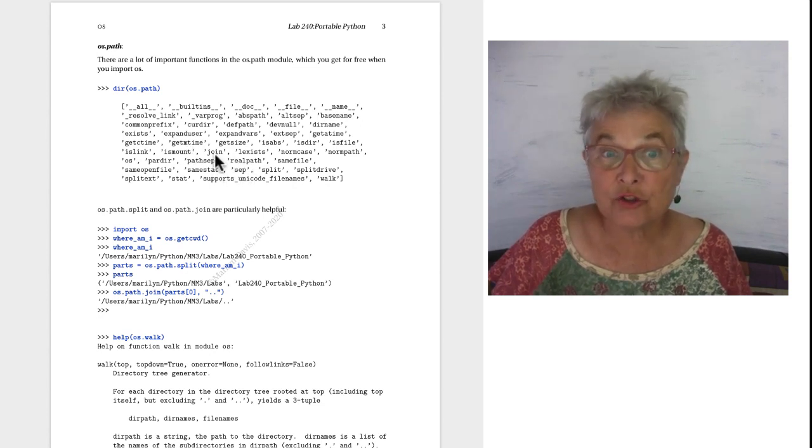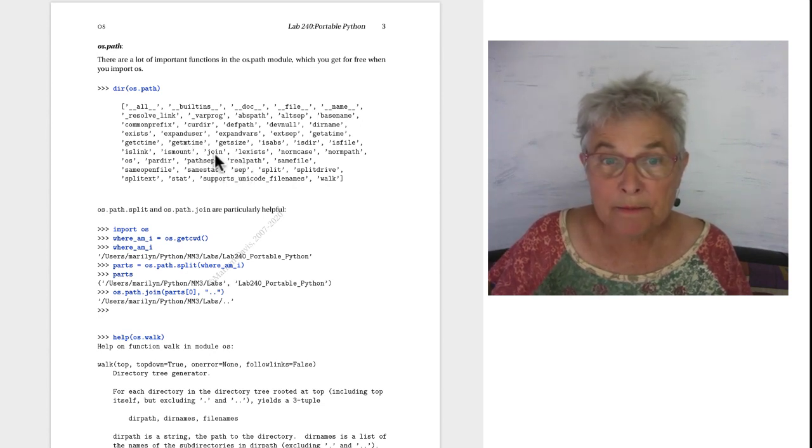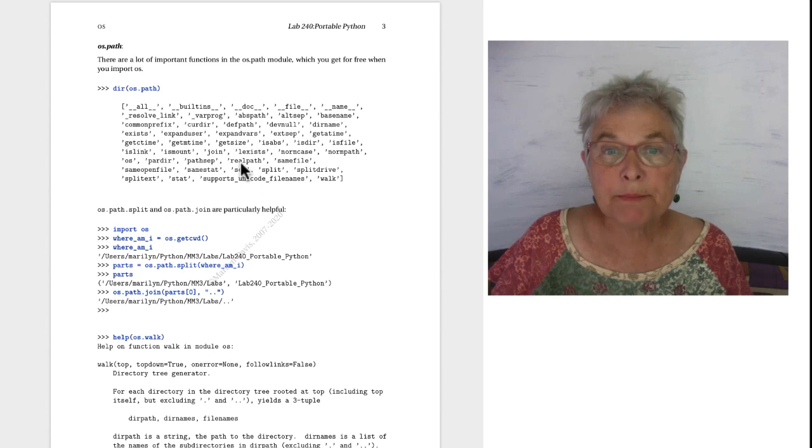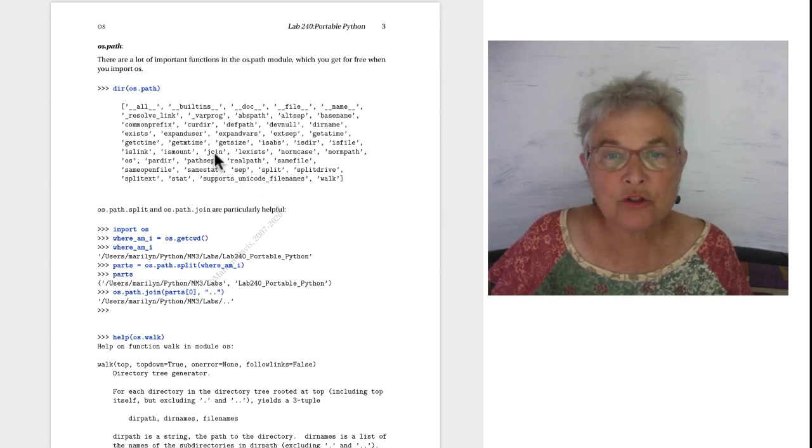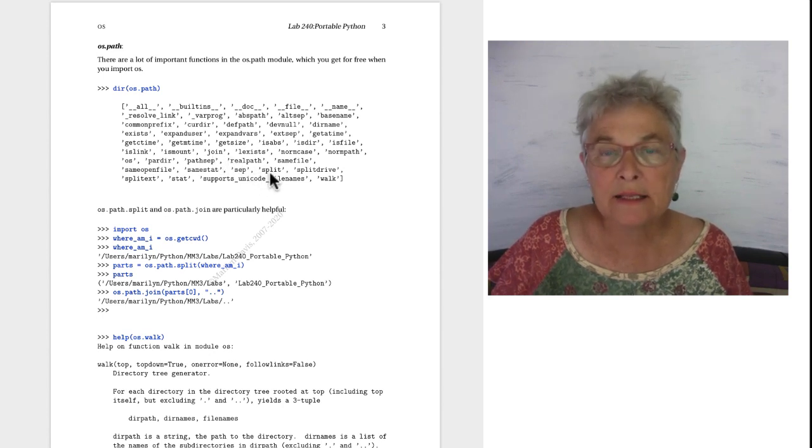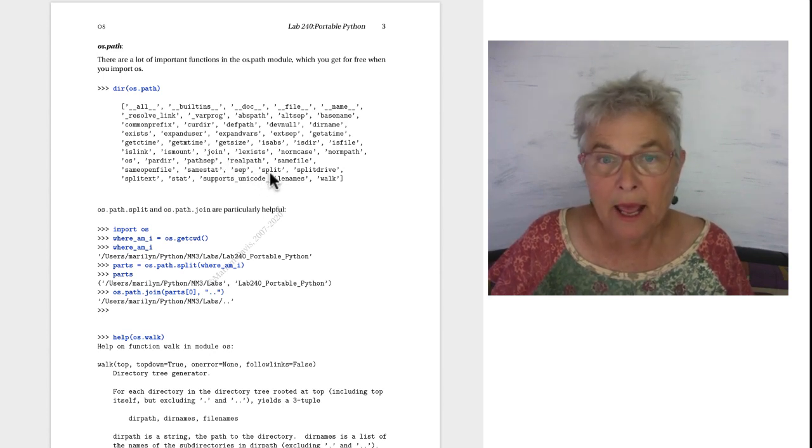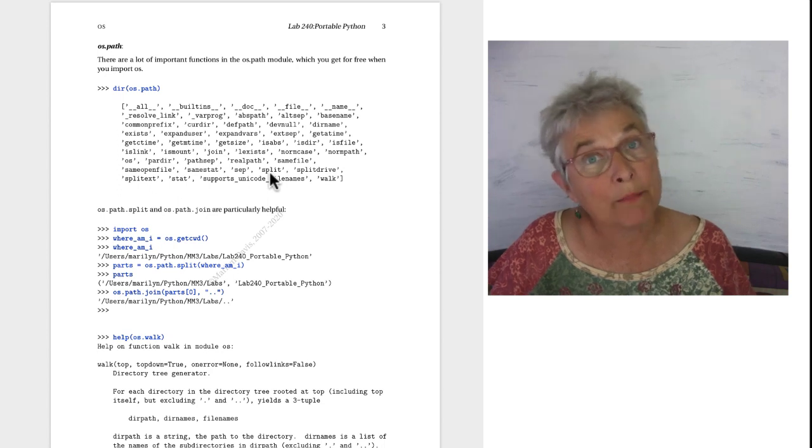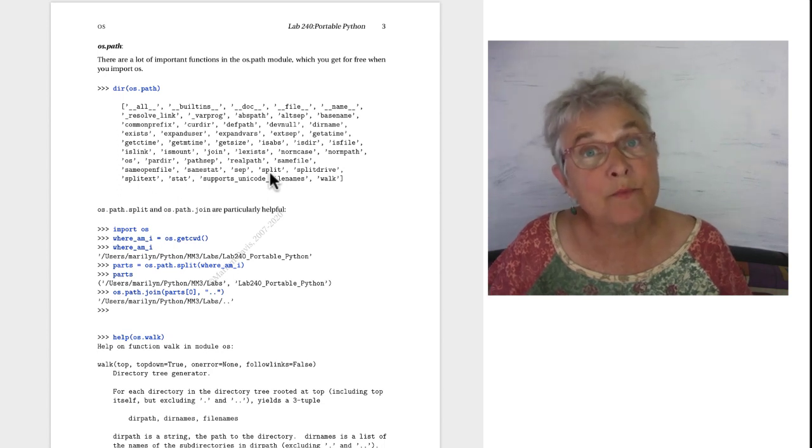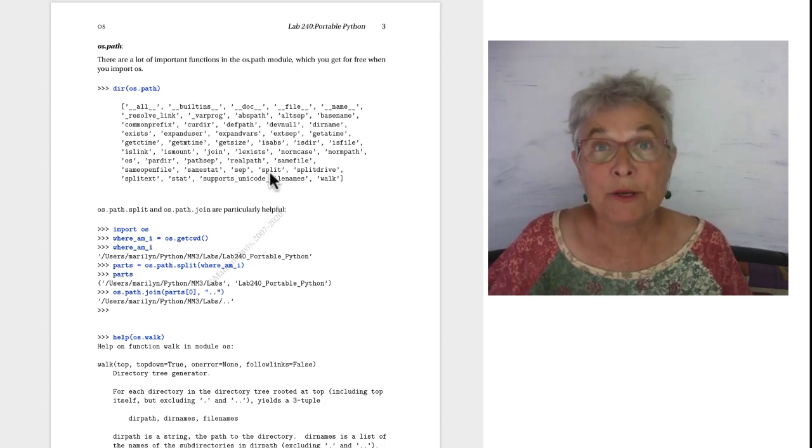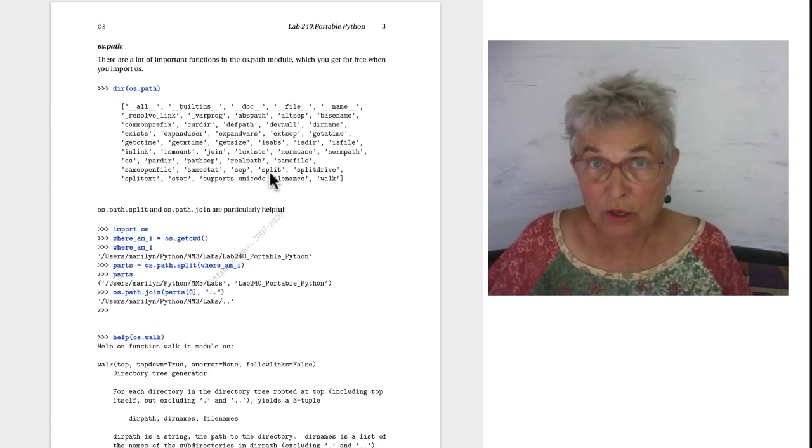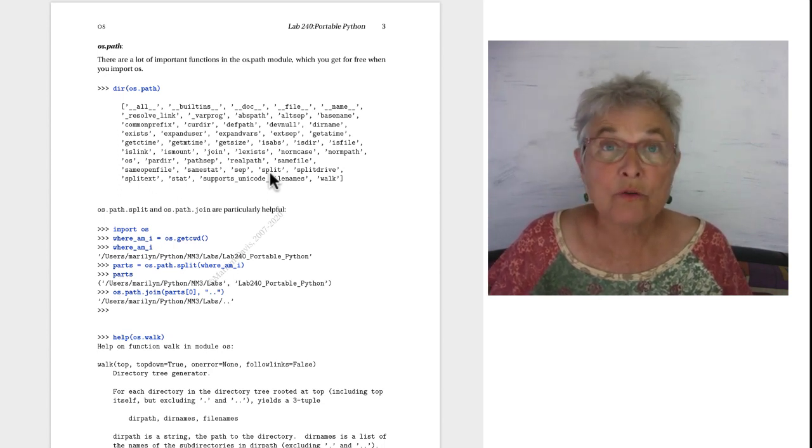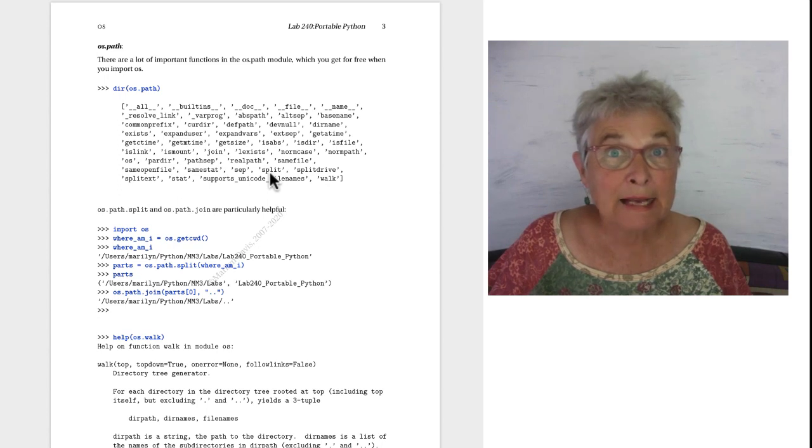We see there is a join and a split and the nice thing about this join and this split is that it is aware of what operating system it's being run upon. So it knows what kind of slash should be there on the path.